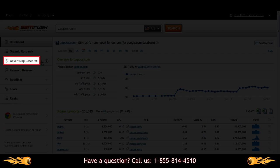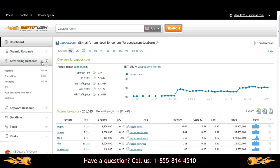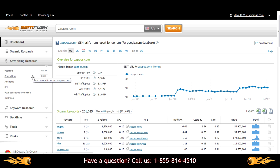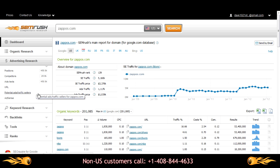And now you have advertising research. In this section, you'll be able to access all the ads reports related to your domain query. The ads positions report, competitors in ads results, ads text, the ads keywords associated with the exact URL, potential ads traffic sellers, and the domain's AdSense report.